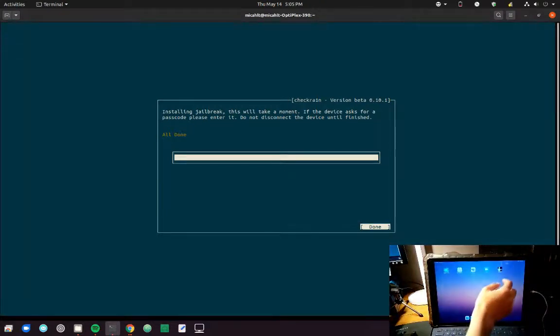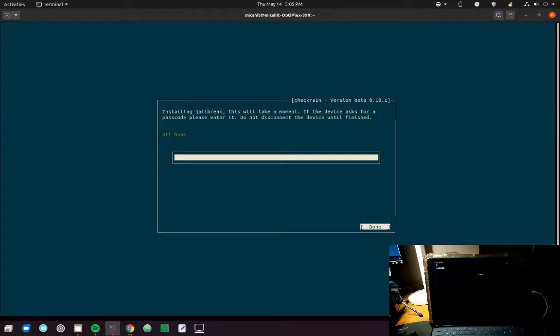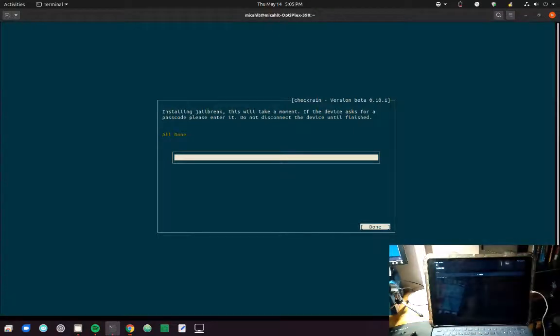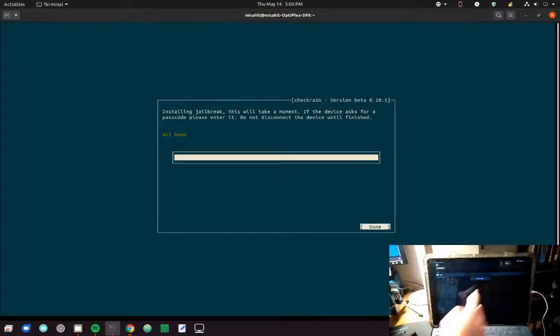If everything went correctly, the CheckRain app will be installed on the device, and then you can install the Cydia package manager. Right there.